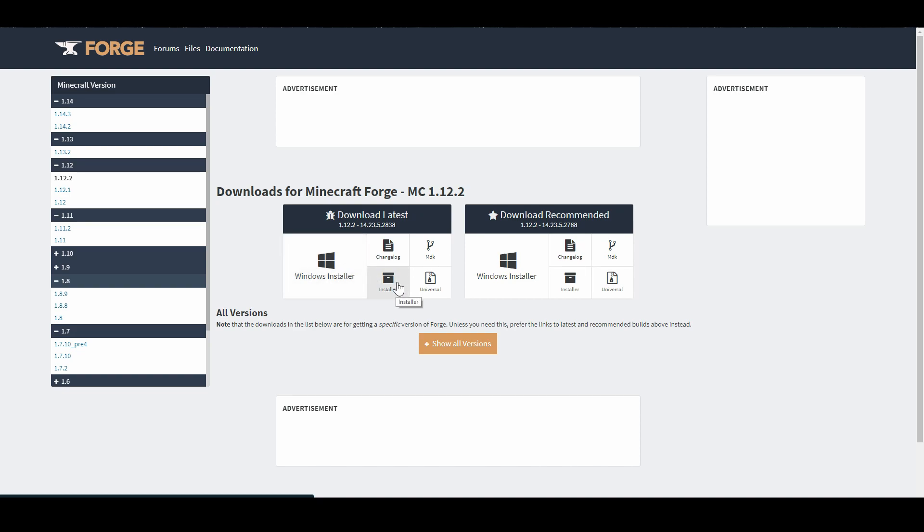If you want to do it on Mac, I'm afraid I can't help you there. But I would assume it's just the universal file right here, or maybe the installer like this. It's probably very straightforward still. It can't be much more complicated.